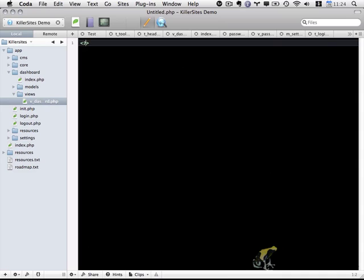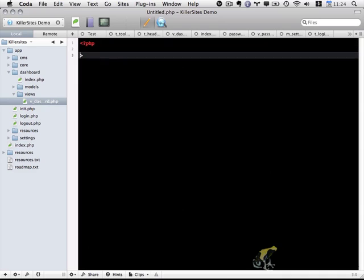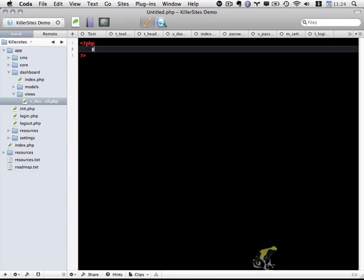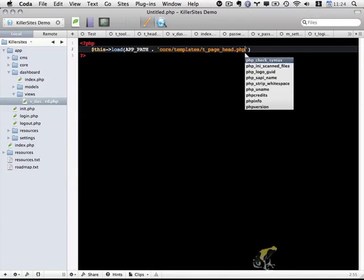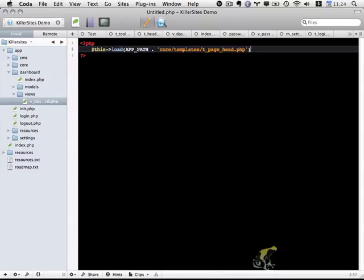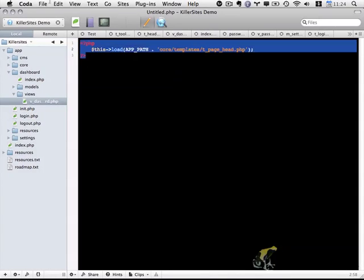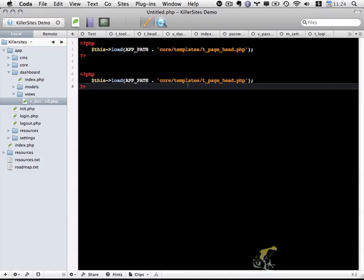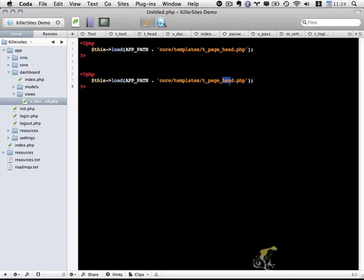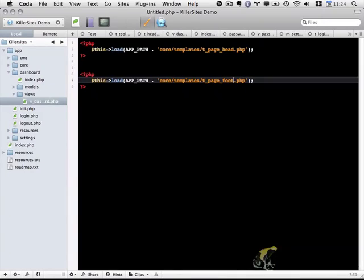So I'm going to start out with PHP and I'm going to do fptemplate load app path, and I'm going to load core templates t_page_head.php. And I'm going to copy this and paste it down below, except this time I'm going to load the foot.php.